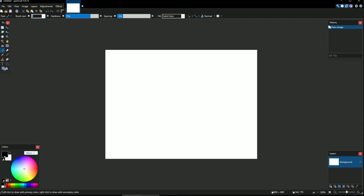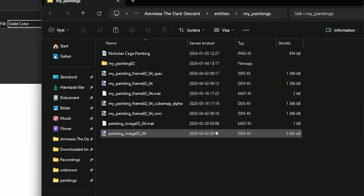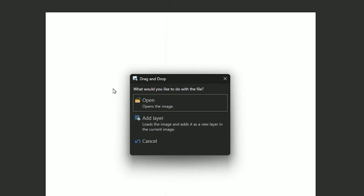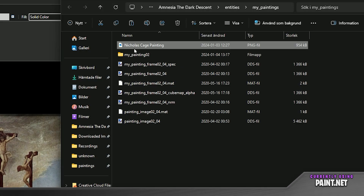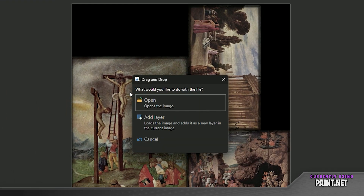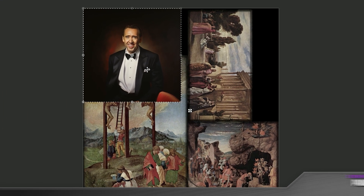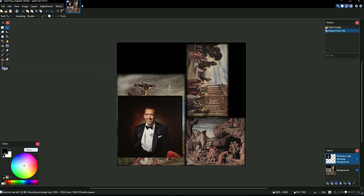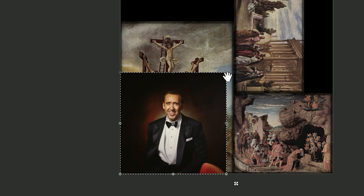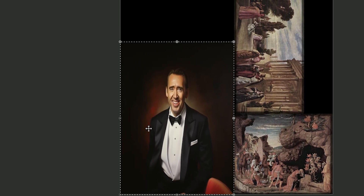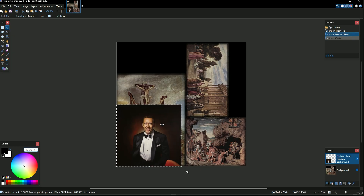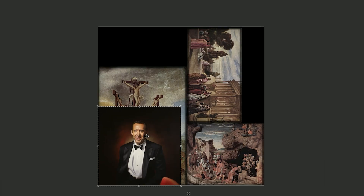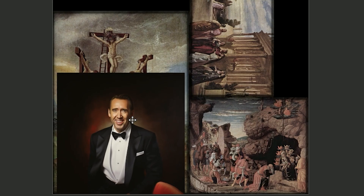In Paint.net, first go to our folder and drag out the image DDS file and open it. Then grab the Nicolas Cage image, drag it out and add it as a layer. Now we need to make him fit onto the rectangle. If you just stretch him he becomes stretched and ugly, so we'll do some simple cutting instead. Place him roughly in the center, then hold Shift and drag the top edge to resize.